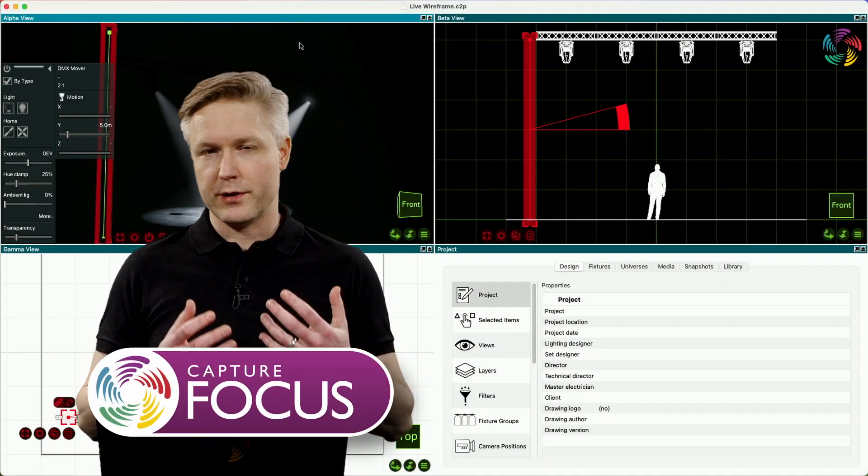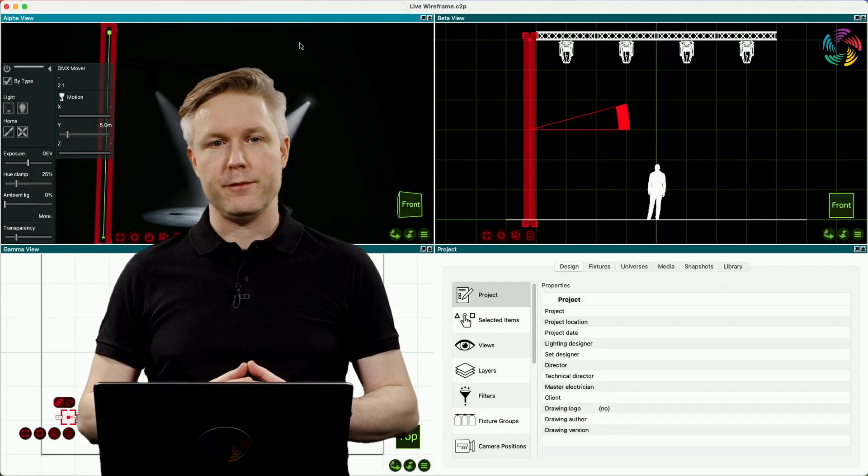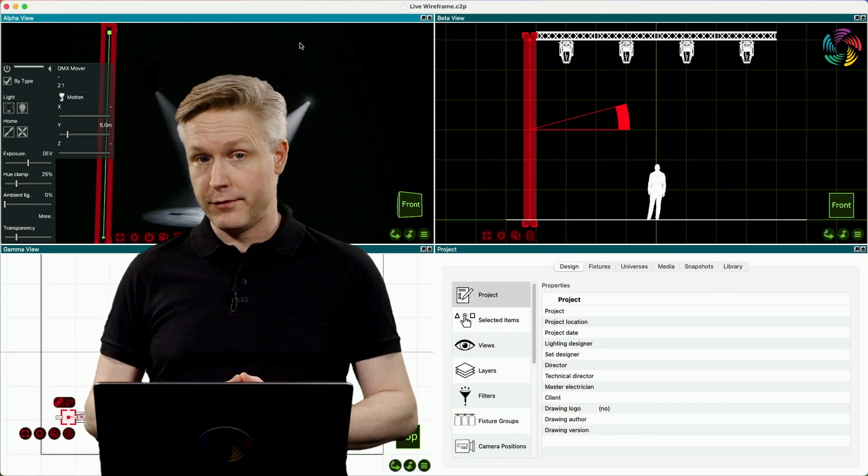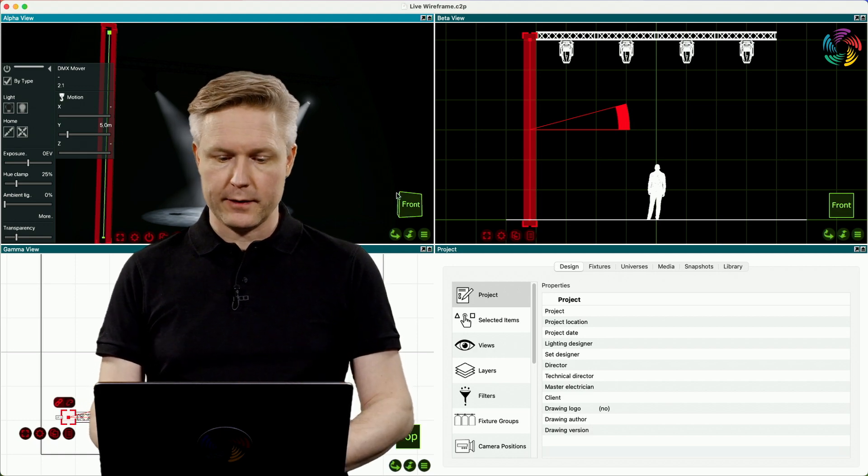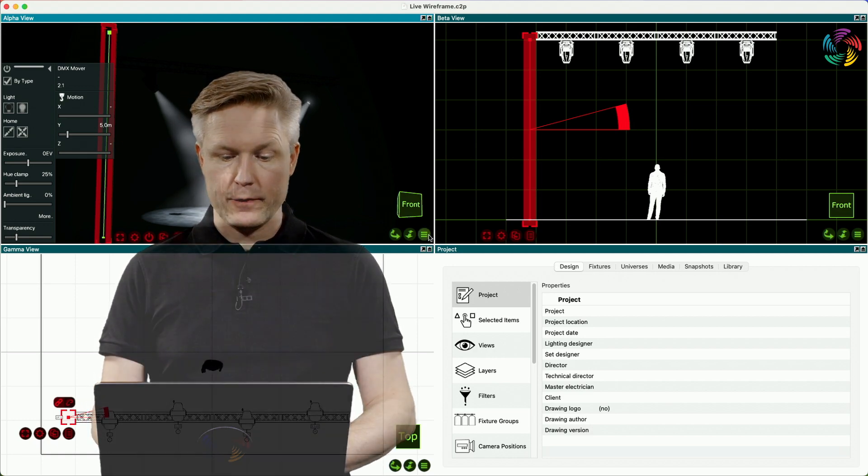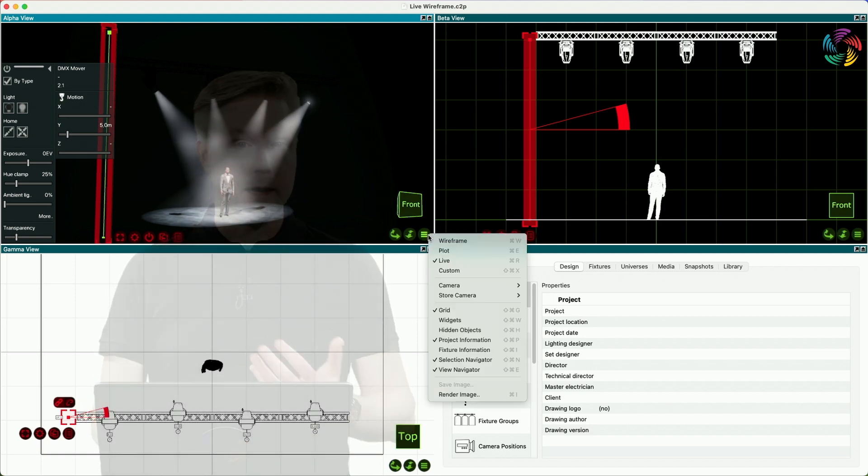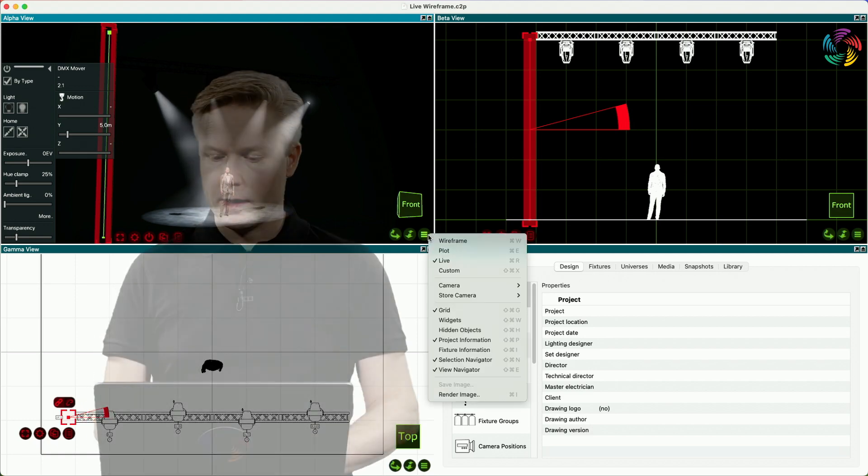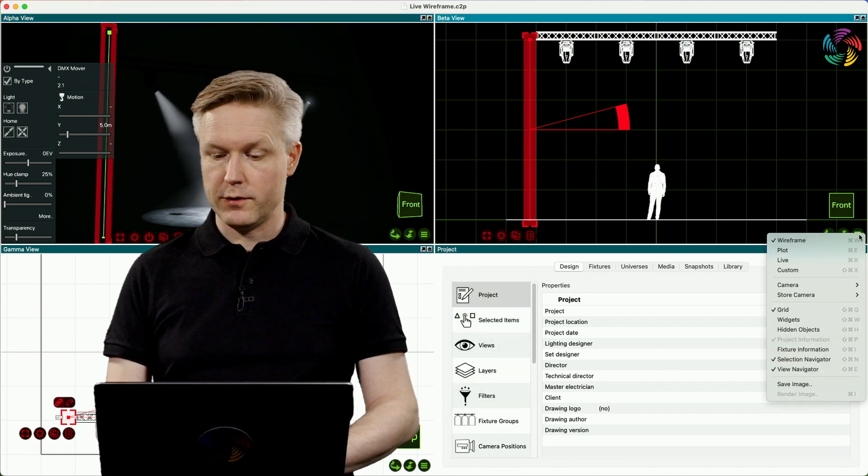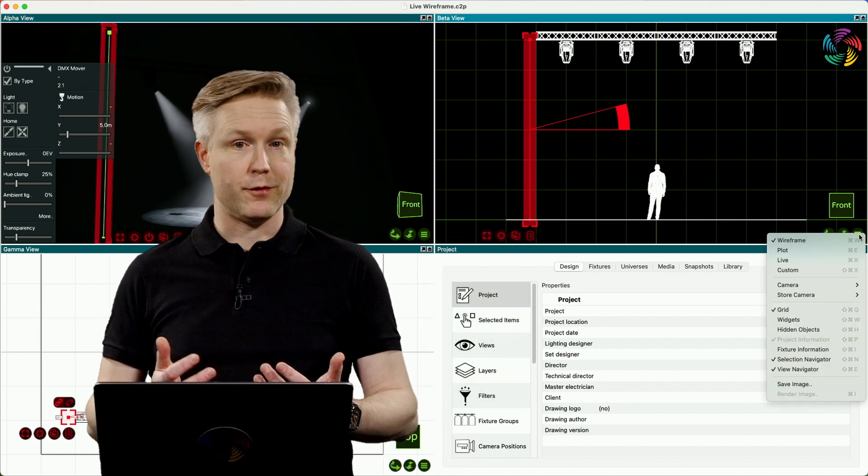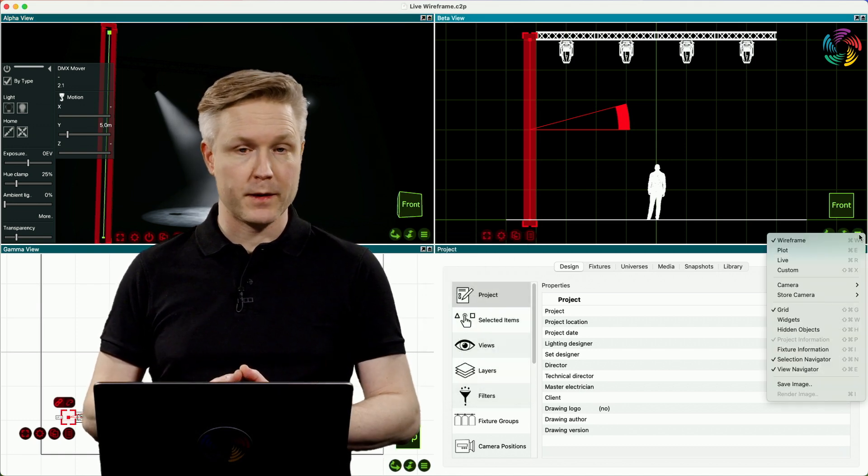Did you know that you can have wireframe views be live? On the left hand side I have a view in live mode and on the right hand side I have a view in wireframe mode.